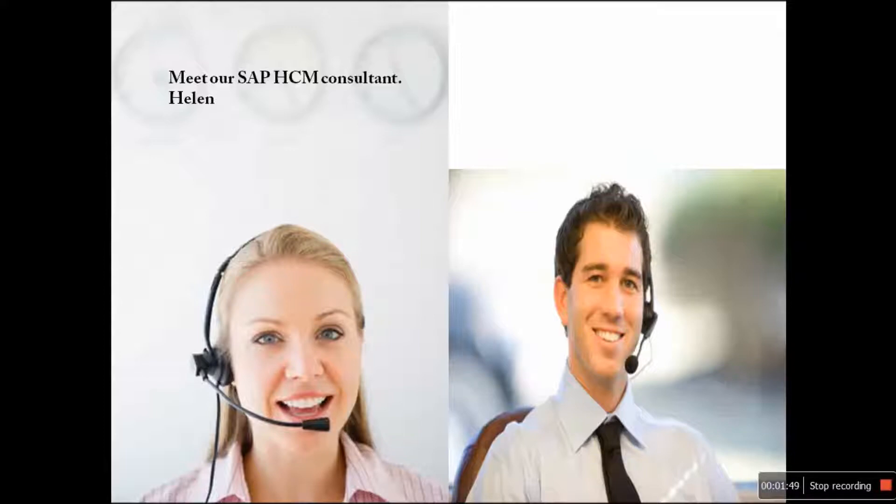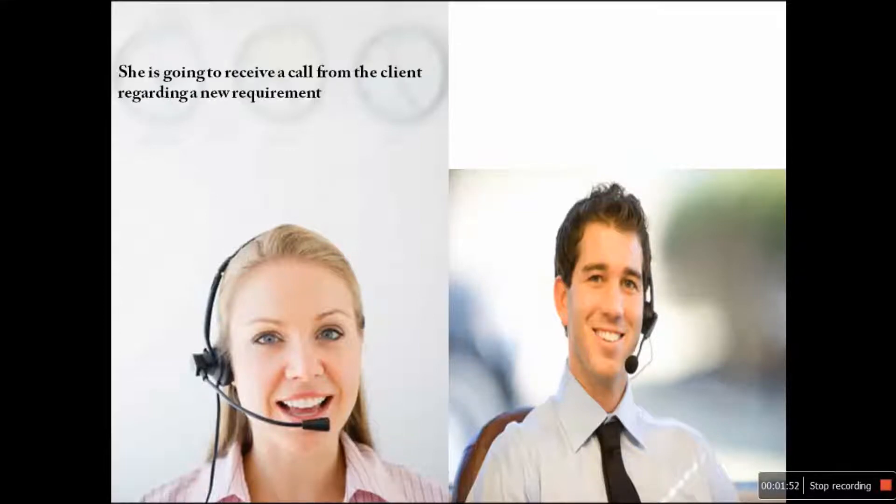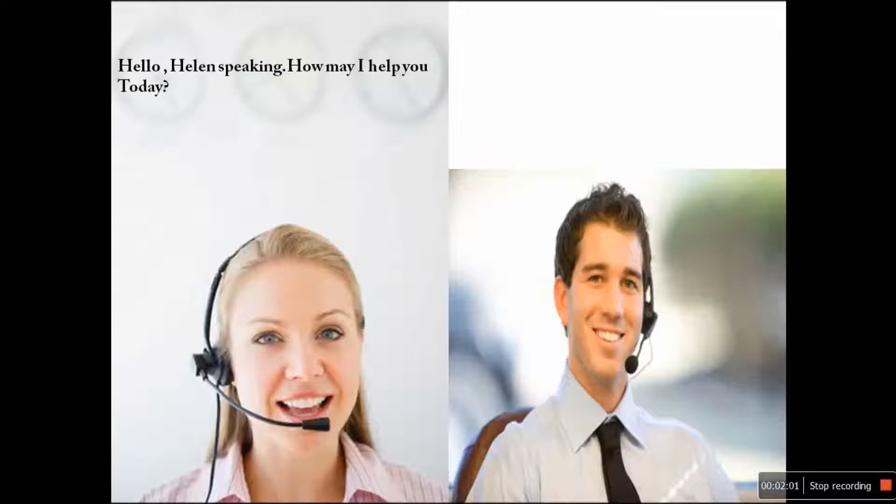Meet our SAP HCM consultant, Helen. She is going to receive a call from the client regarding a new requirement. Hello, Helen speaking. How may I help you today?